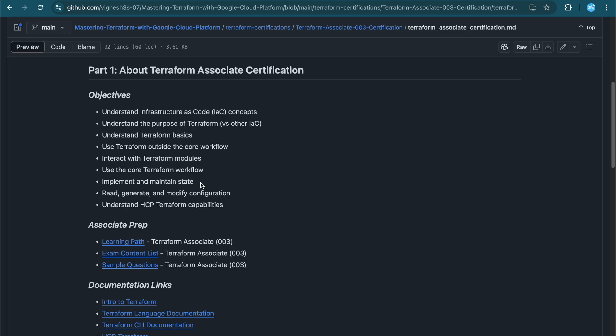The most important point you have to be very comfortable with is Terraform state and the Terraform log file. You also need to understand how to read, generate, or modify your Terraform code. The last part of the certification objectives is understanding what is HCP Terraform and its capabilities. Core Terraform is open source, but the cloud versions include HCP Terraform with free tier, standard, plus, and HCP Terraform Enterprise. You should have good theoretical and practical knowledge on all these topics.